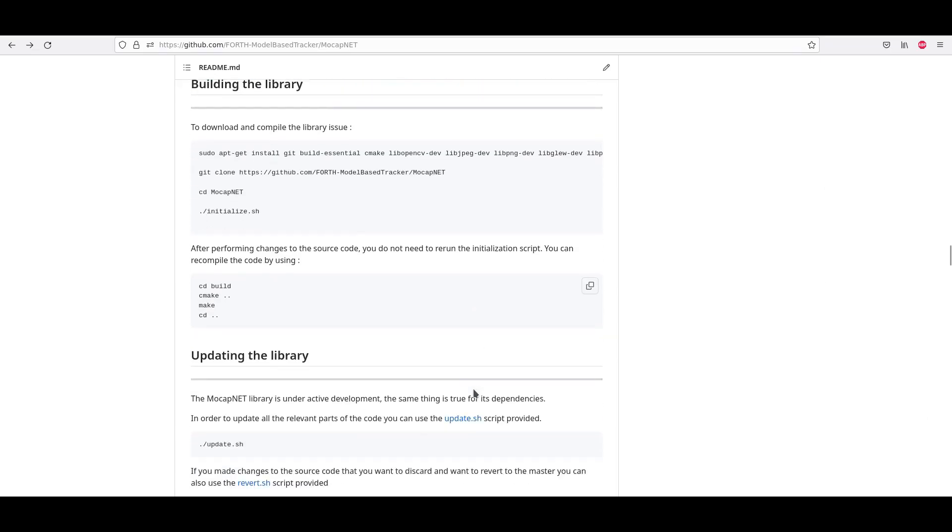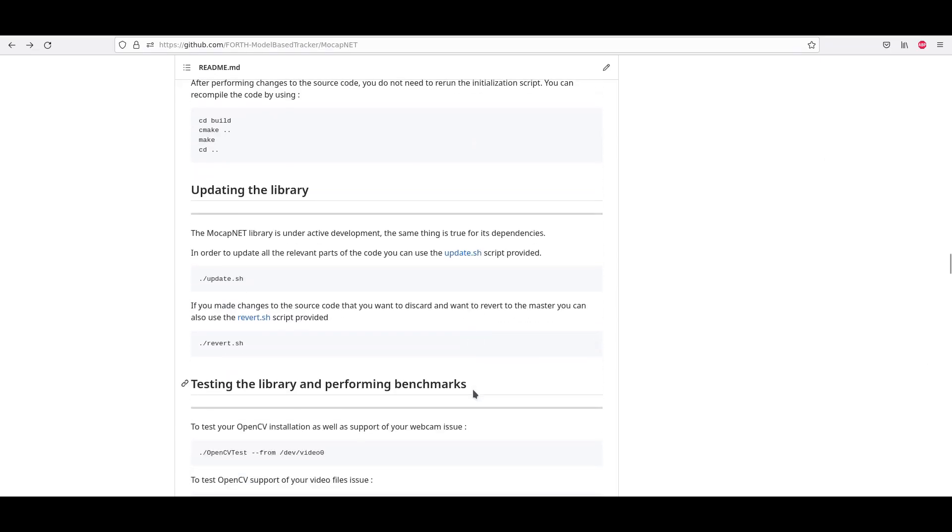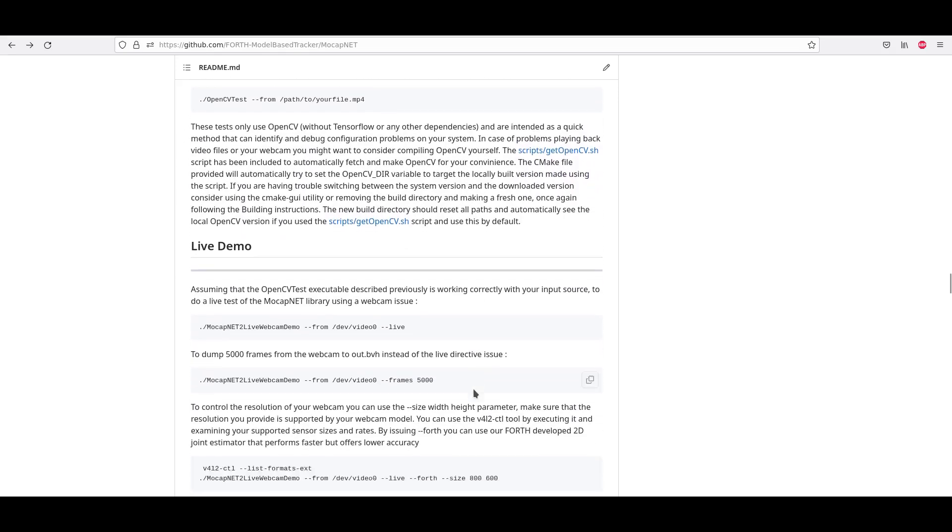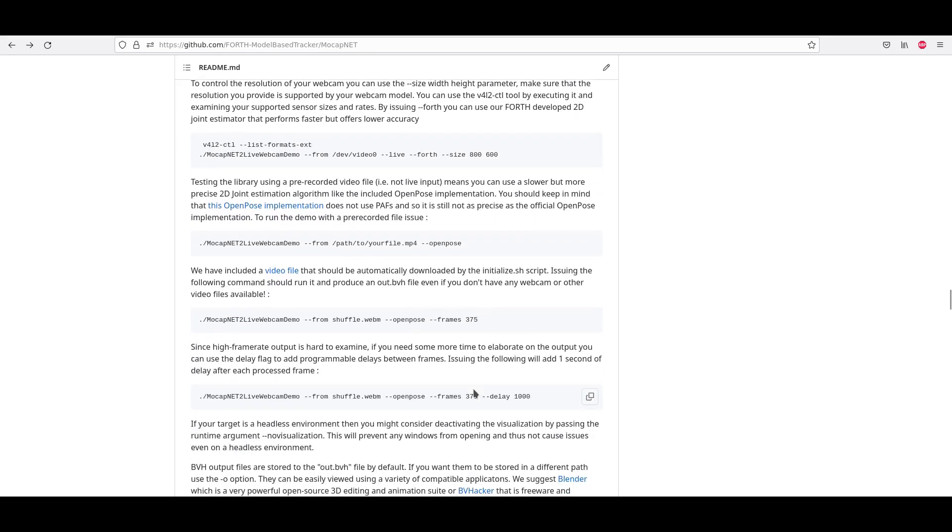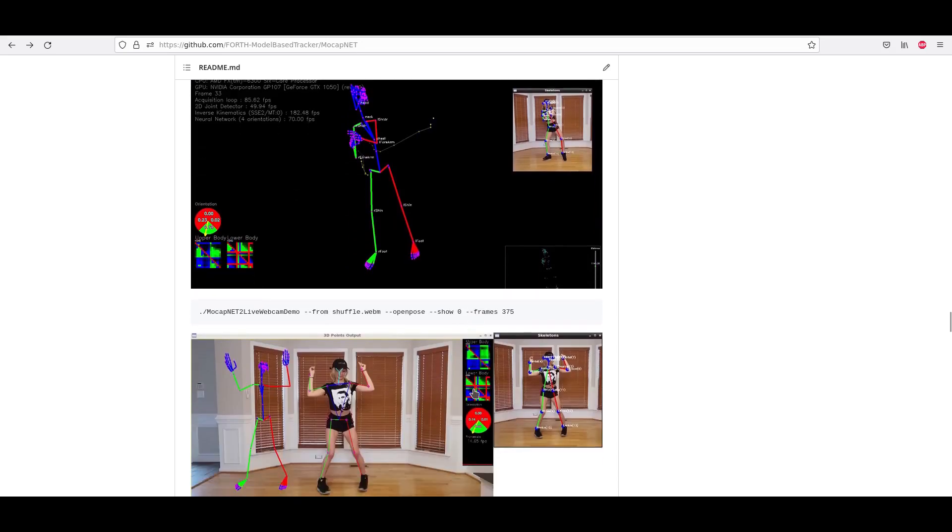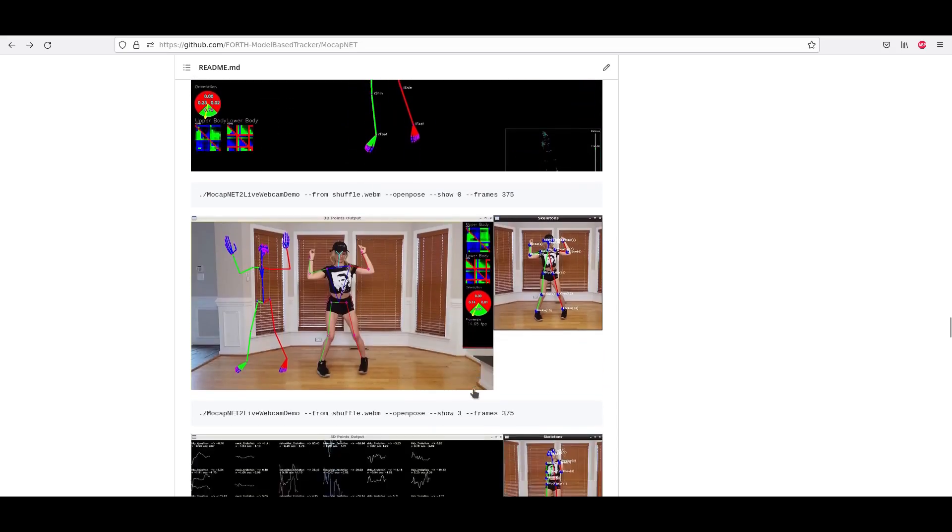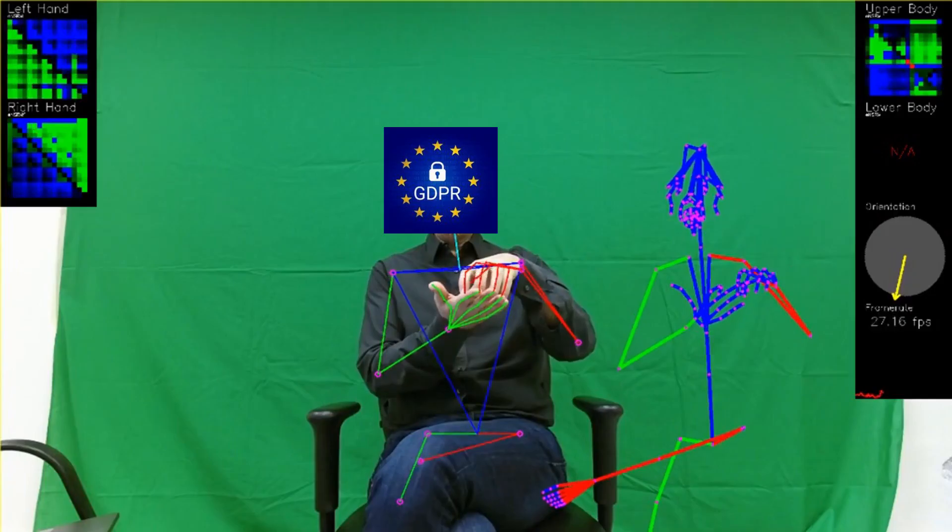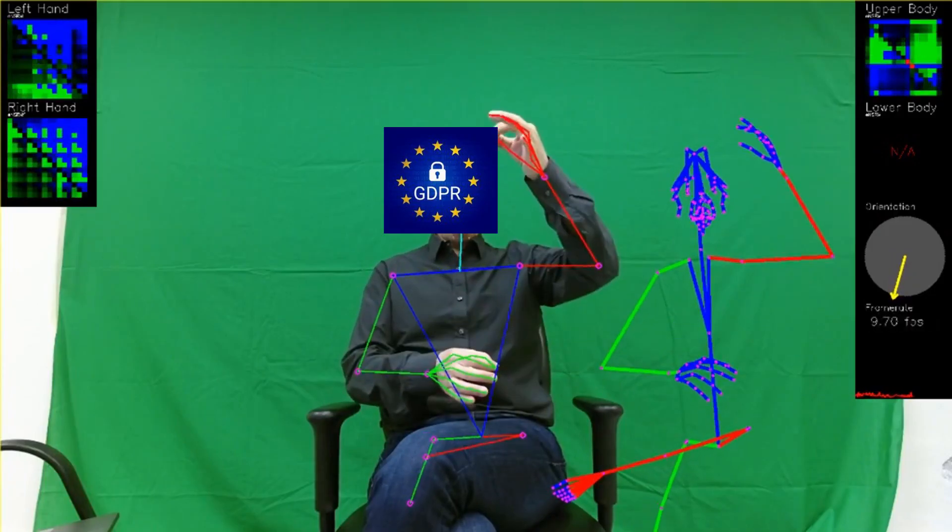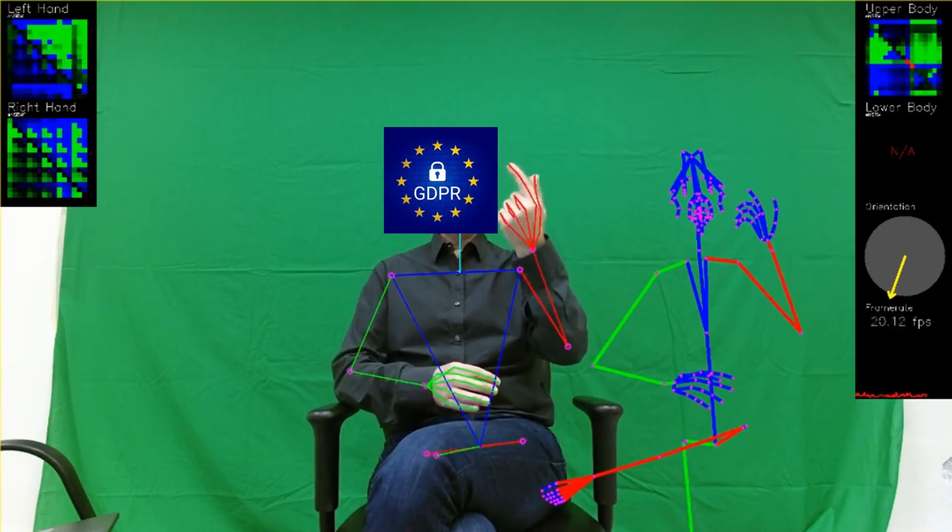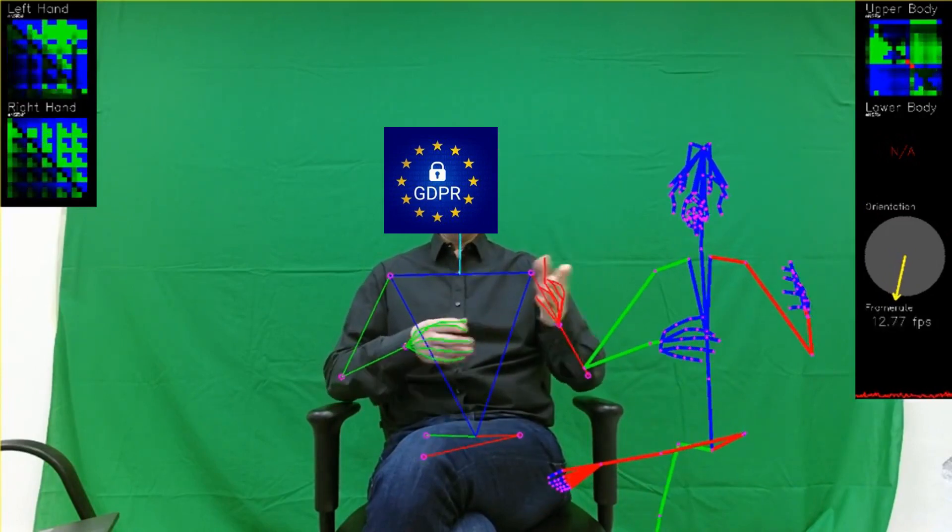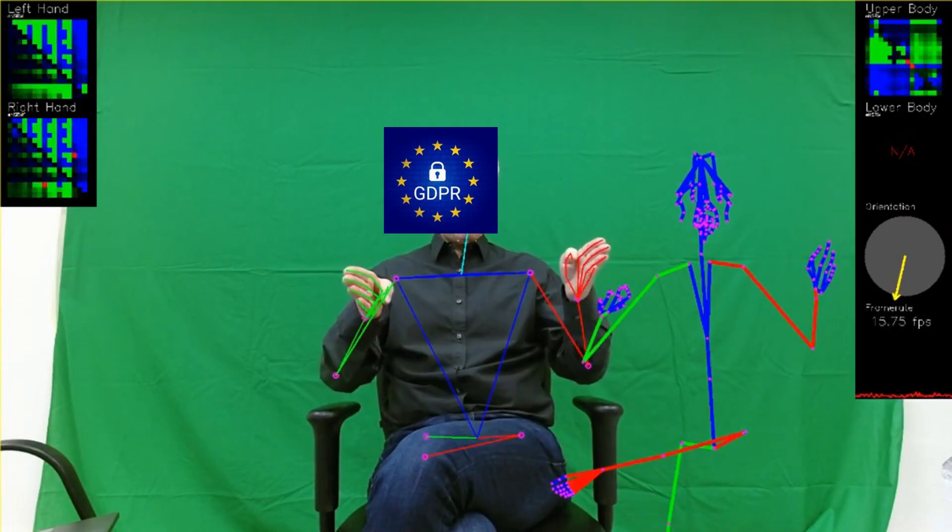Finally, you need a recent version of MocapNet. It should be noted that due to lack of manpower, currently to get hand-tracking version, you need to clone the MocapNet 3 branch. You need a video file that you will have to process through MocapNet and grab the resulting out.bvh file.